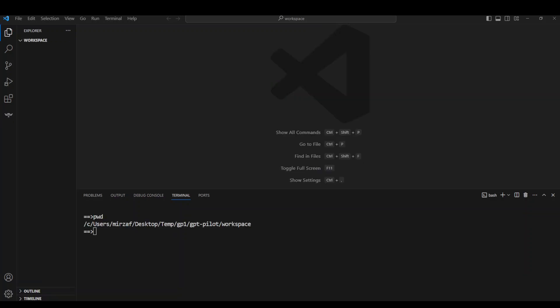And as you can see, after the Python environment is created, it has created another GPT Pilot directory or folder, and then a workspace directory. Make sure you are not in the workspace directory at the moment. Just cd double dot and come out of it. pwd - present working directory - and we are in GPT Pilot.